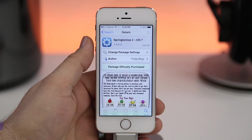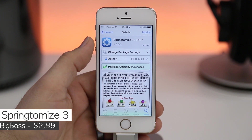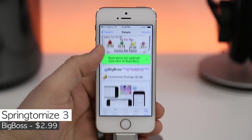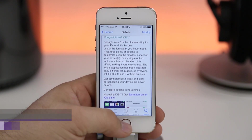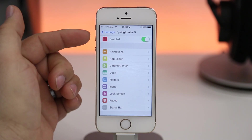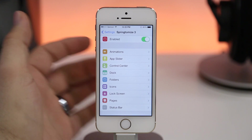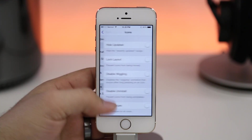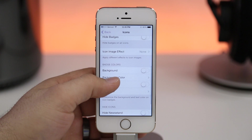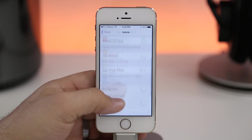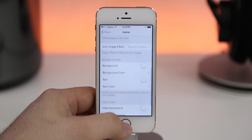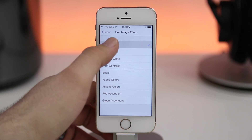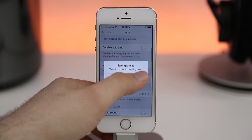Next up we are checking out Springtomize 3, available in the Big Boss repo for $2.99, or $1.99 if you owned Springtomize 2. This is basically the ultimate way to customize your iOS device. We have tons of settings — you can customize everything from animations to icon sizes, hide different UI elements — there are so many things you can do and I highly recommend this for anybody that wants to tweak out iOS and give it a custom look.